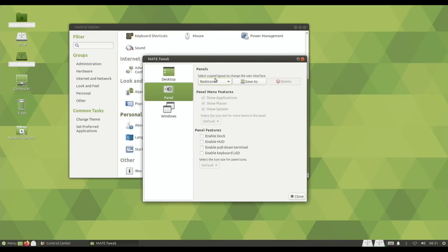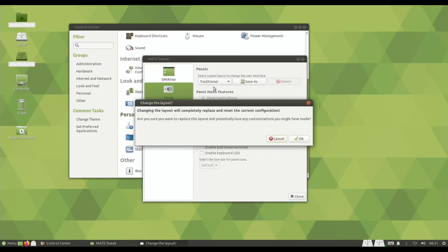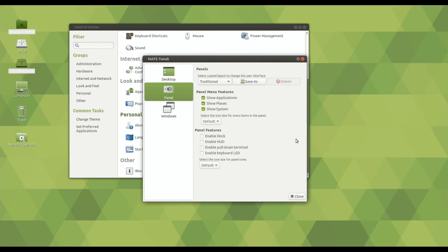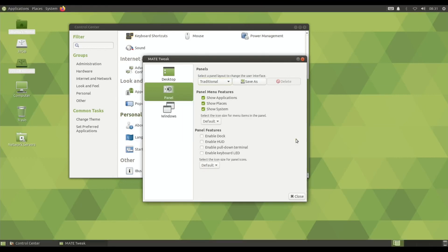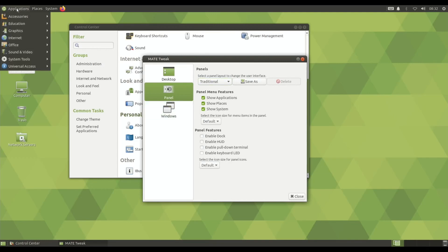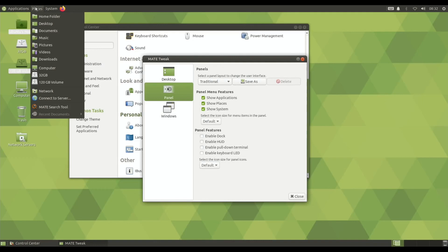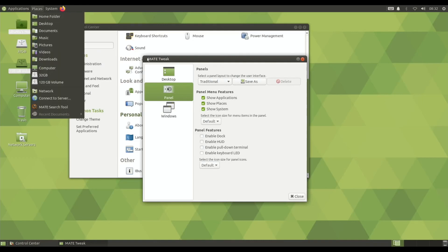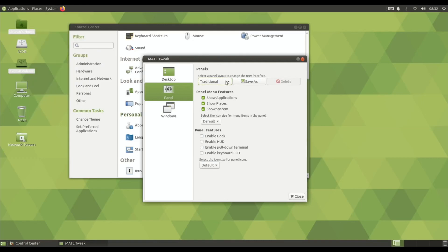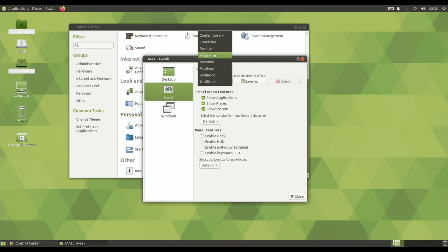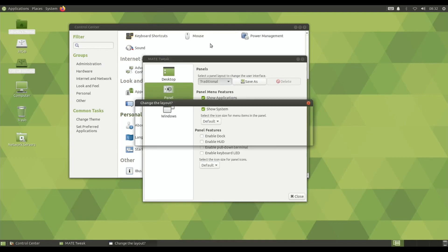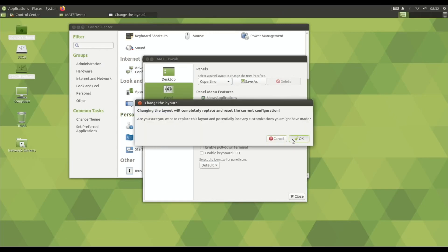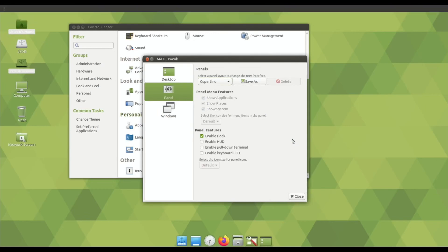So, let's go. What else was there? Traditional. What does traditional look like? Windows 7? Pretty similar. Oh, yeah. But all this has changed. So, I'm going to go back to Cupertino. Because I think I quite like that one.